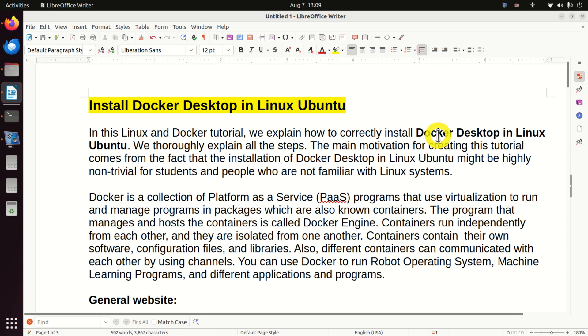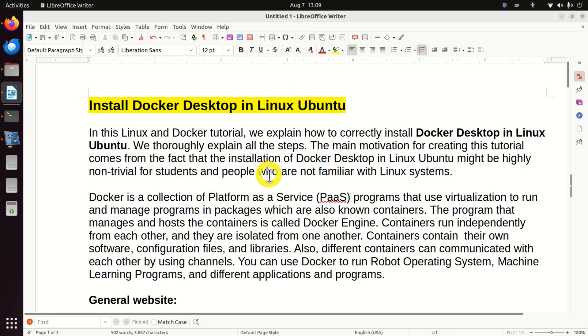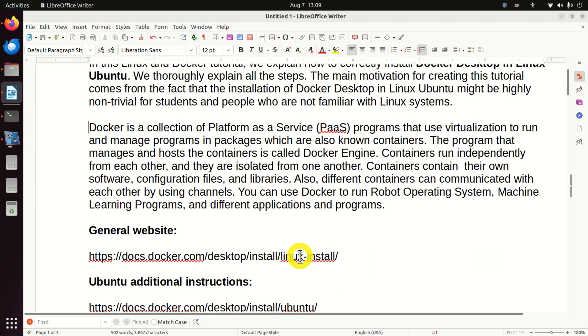Hello friends, subscribers, and new viewers of this channel. In this Linux and Docker tutorial, we explain how to properly install Docker Desktop in Linux Ubuntu. We thoroughly explain all the steps. The main motivation for creating this tutorial comes from the fact that the installation of Docker Desktop in Linux Ubuntu might be highly non-trivial for students and people who are not familiar with Linux systems.